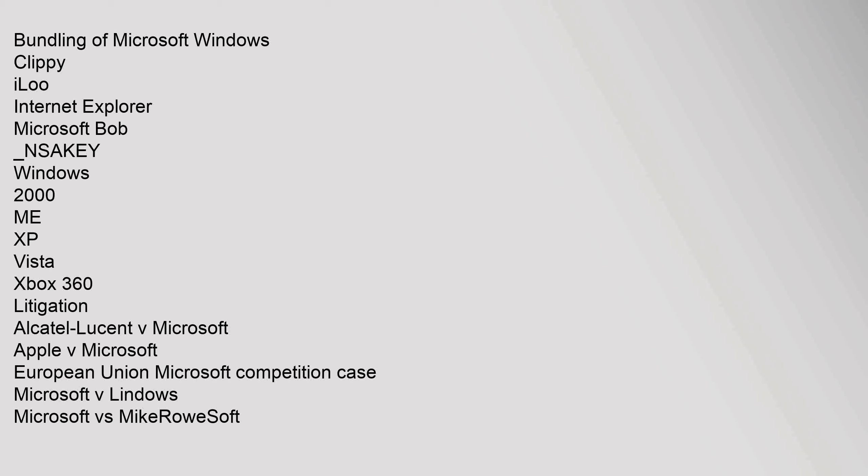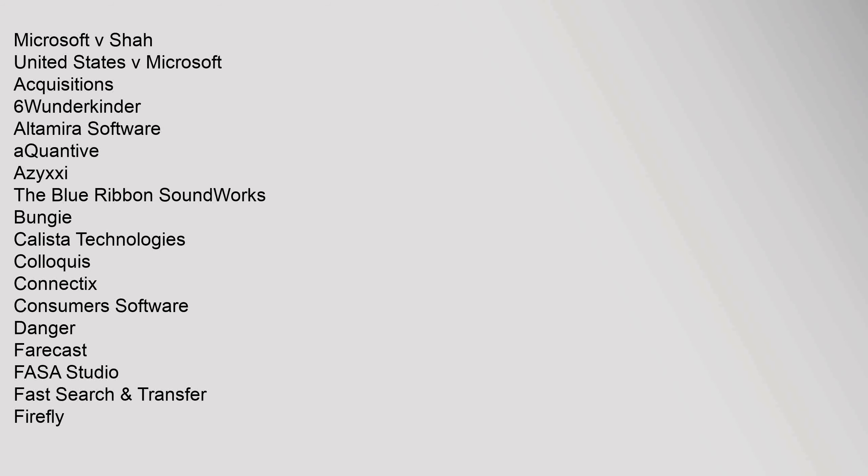Litigation: Alcatel-Lucent v. Microsoft, Apple v. Microsoft, European Union Microsoft Competition Case, United States v. Microsoft. Acquisitions: 6 Wunderkinder, Altamira Software, Aquantive, Azyxxi, The Blue Ribbon Soundworks, Bungie, Calista Technologies, Colloquis, Connectix, Consumers Software, Danger, Farecast, FASA Studio, Fast Search & Transfer.